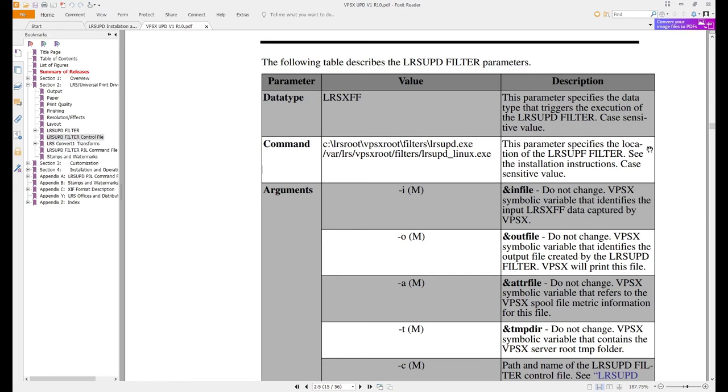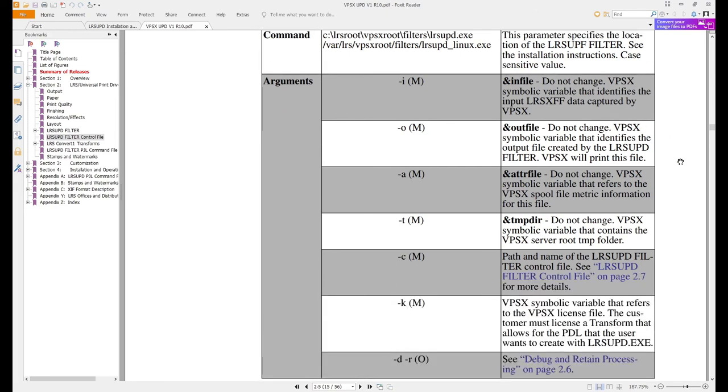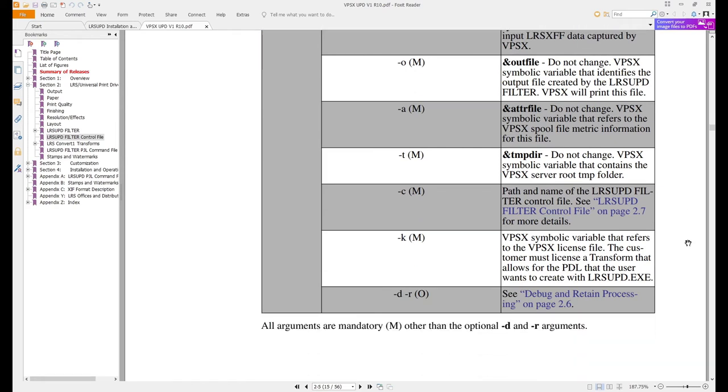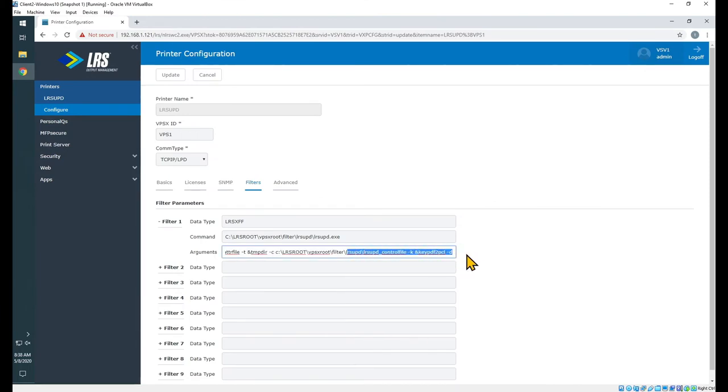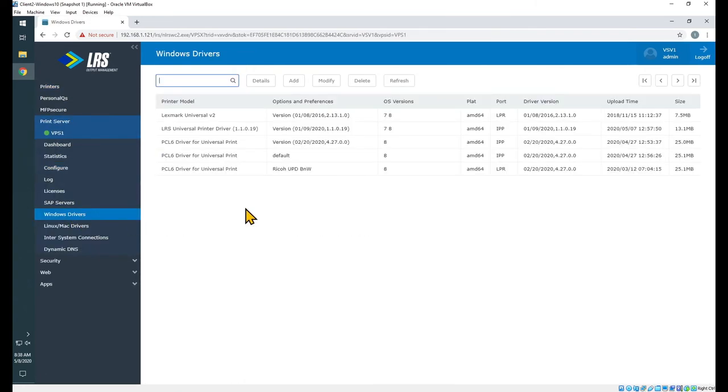On page 15 of the manual, we have the LRS UPD filter parameters, and we can just check out the filter arguments here, see what they mean. As far as minus D, that's debugging. And we can see that's on for my filter, and I'll generally leave that on until I'm confident that all of my print jobs that I'm testing are coming out correctly.